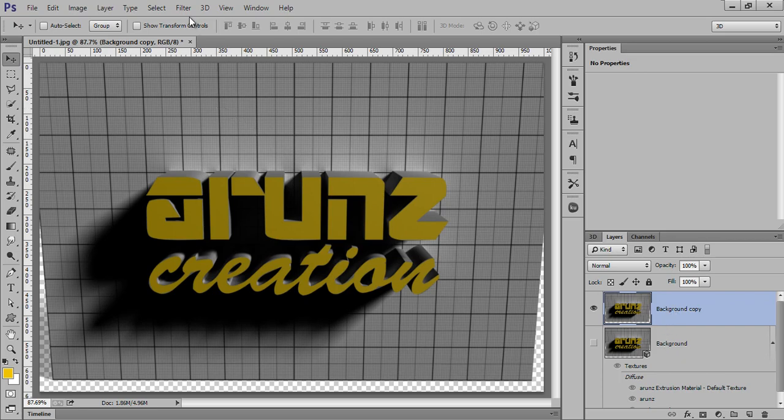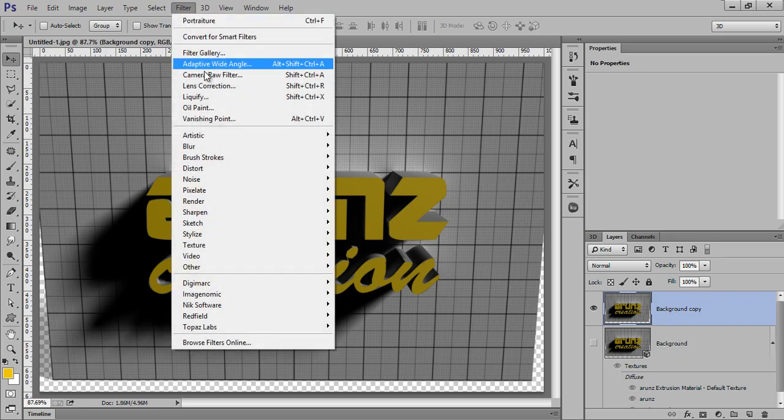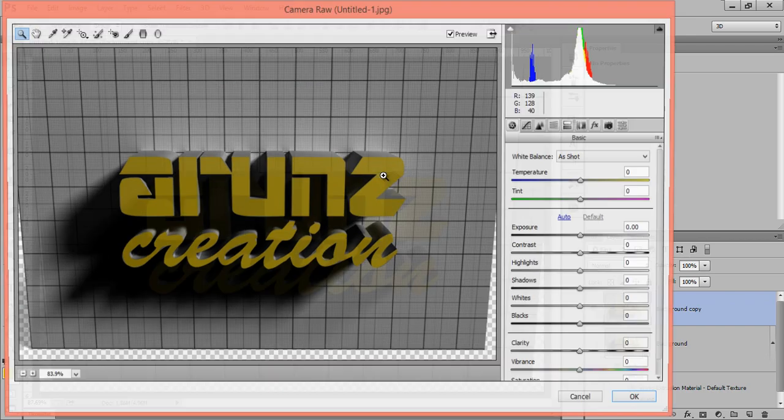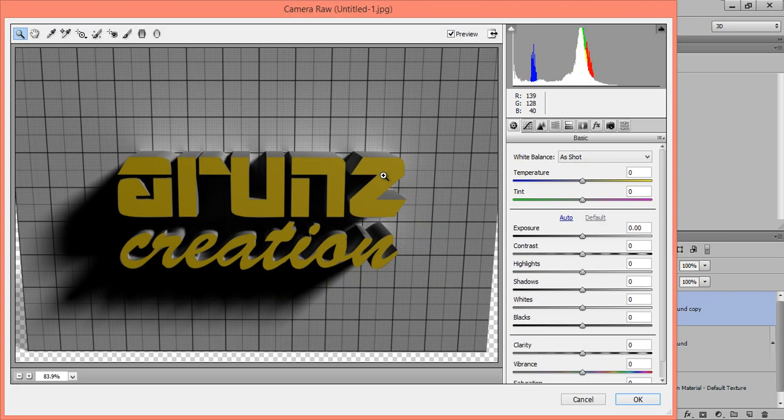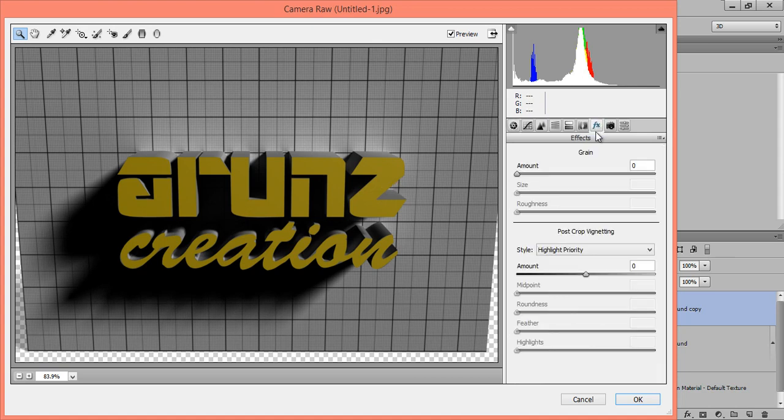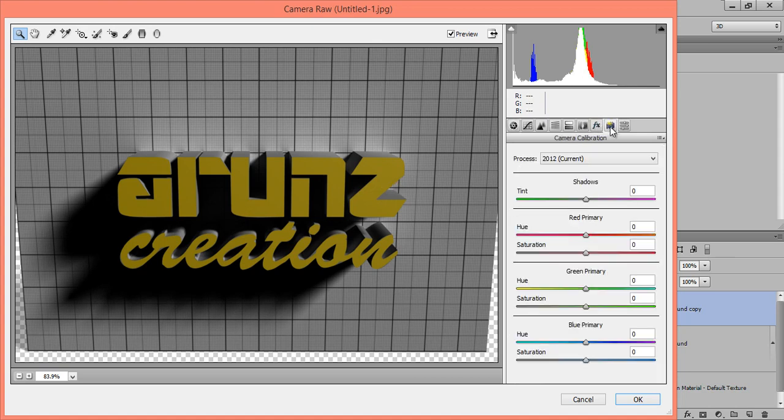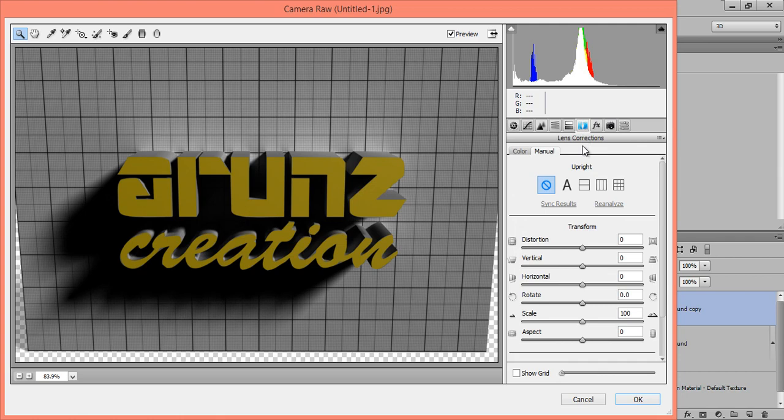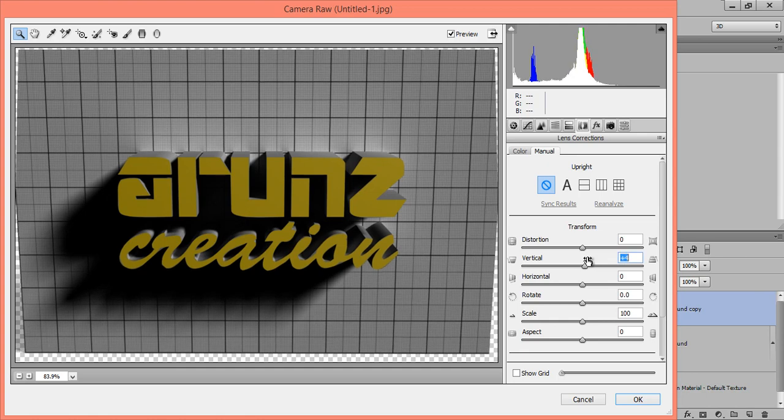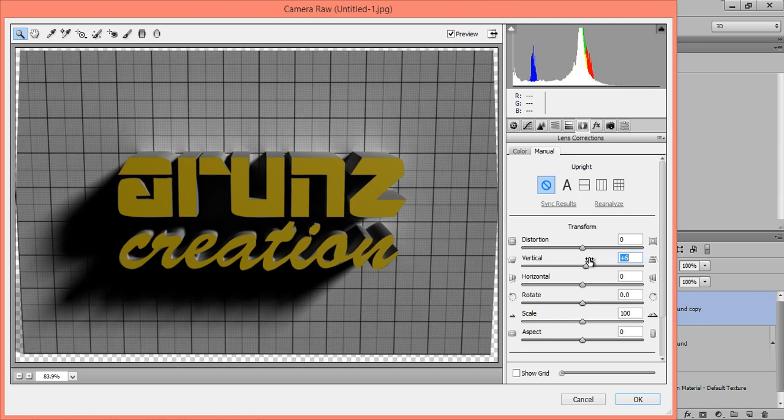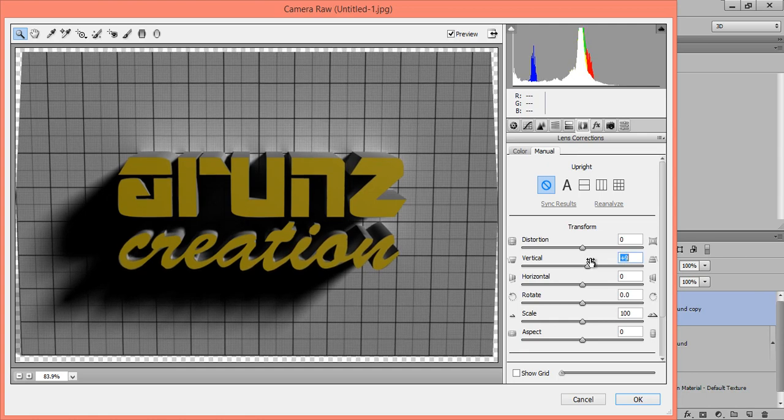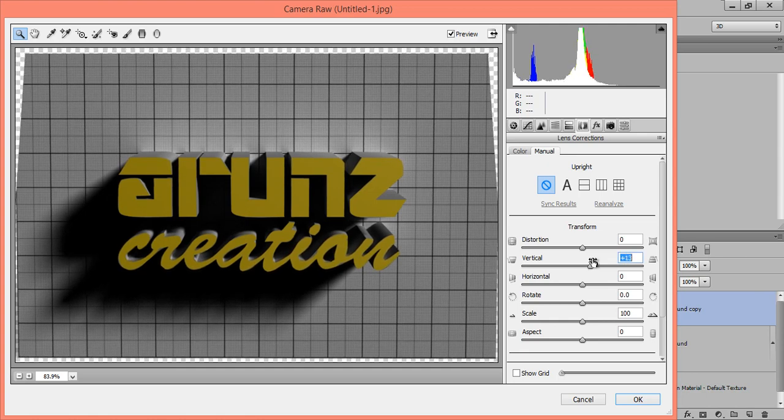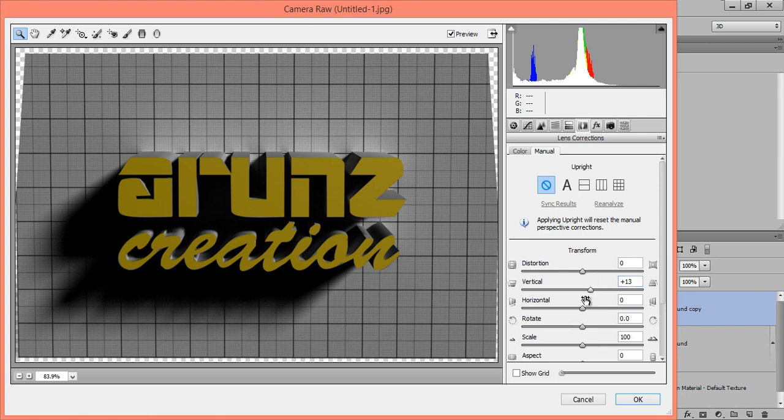Go to Filter, then Camera Raw. This is the Camera Raw. Then I will go to Lens Correction. I don't want distortion, so set it vertically. That's fine. Now scale it.